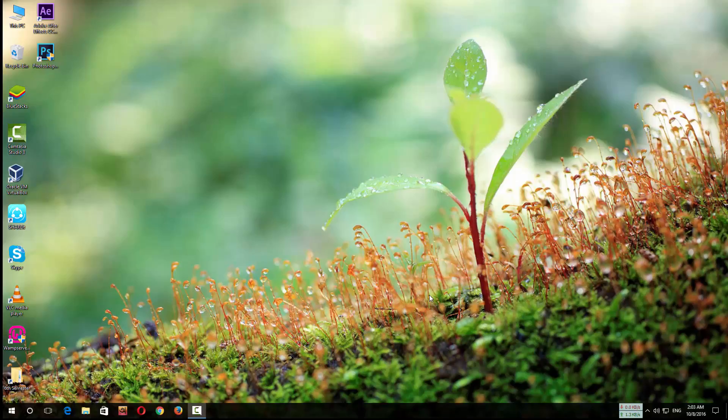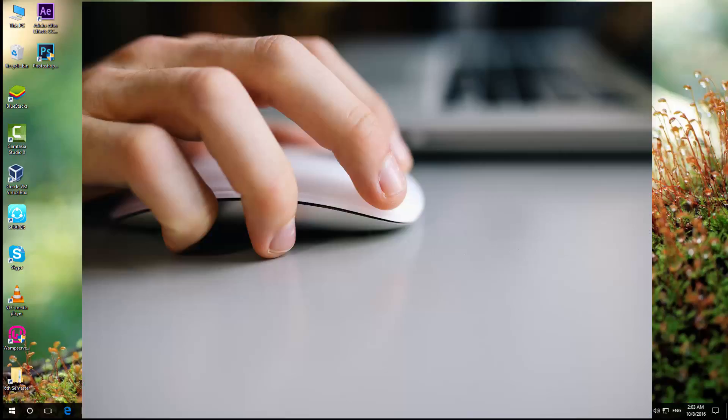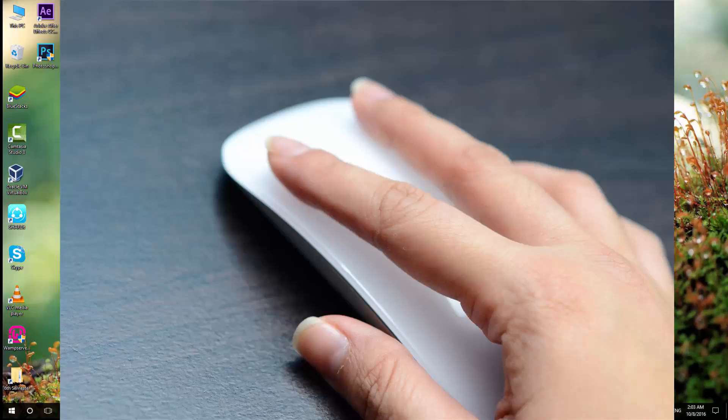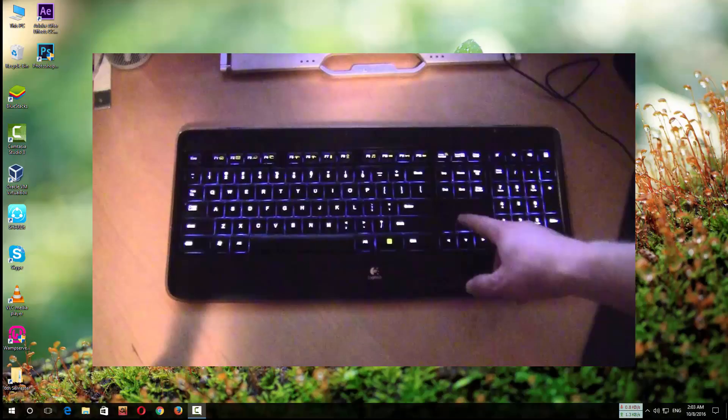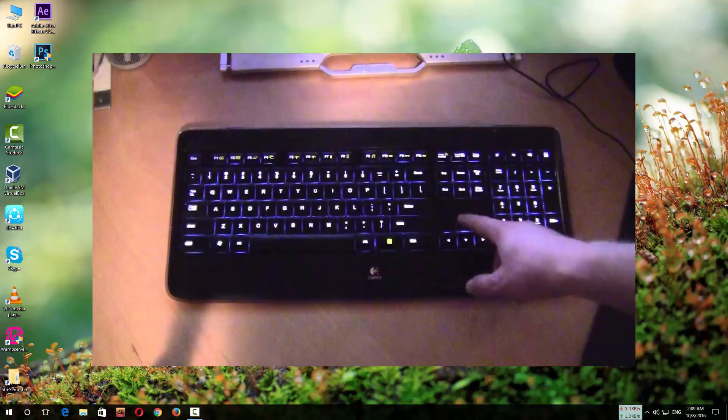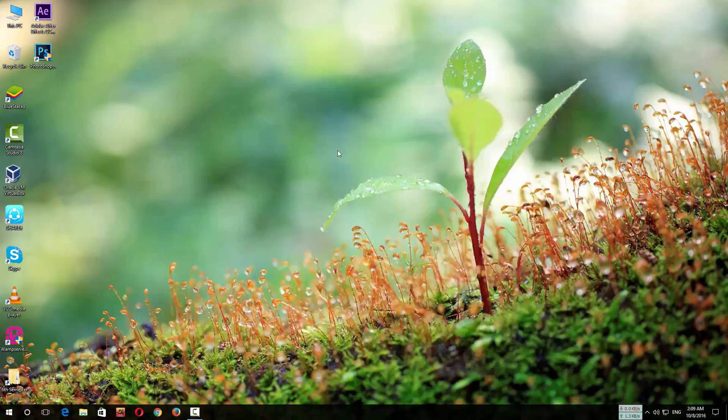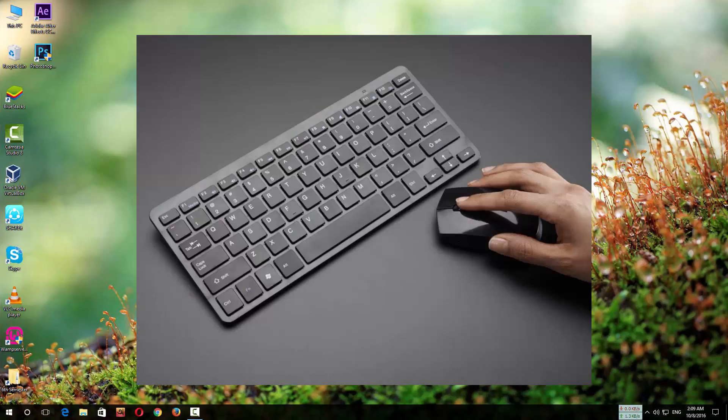Many of us are thinking of buying a wireless keyboard and mouse. Today I am going to show you how to use your Android phone as a wireless mouse and keyboard combo. First, you have to download two software, one for your PC and one for your Android phone.